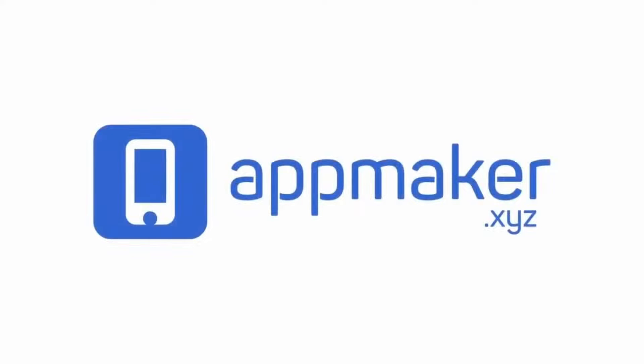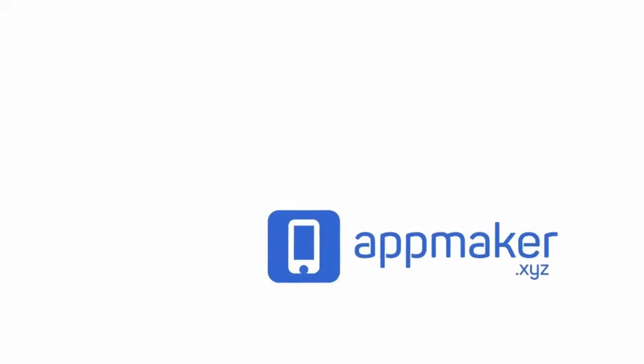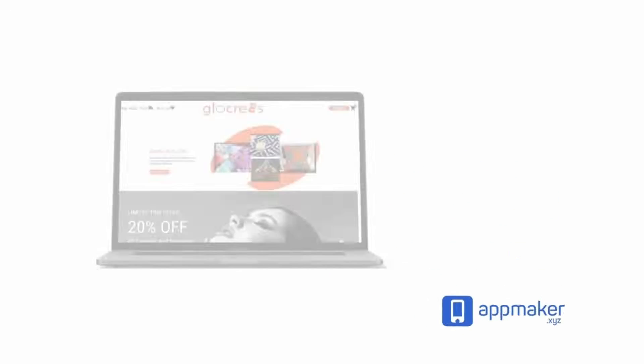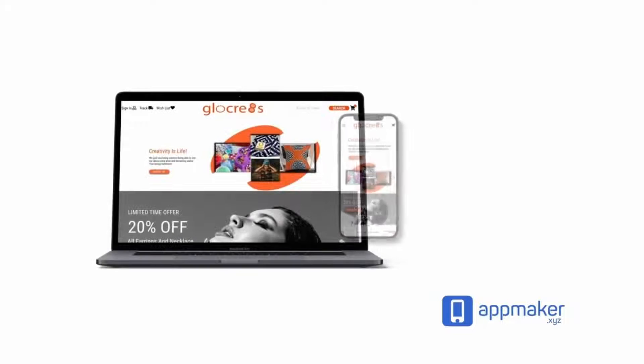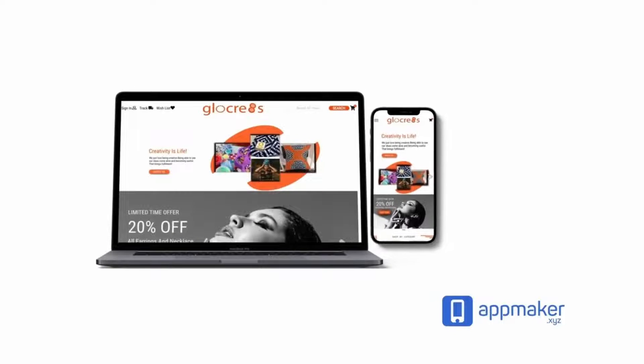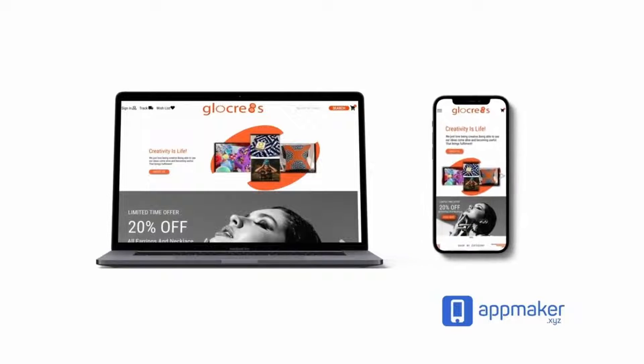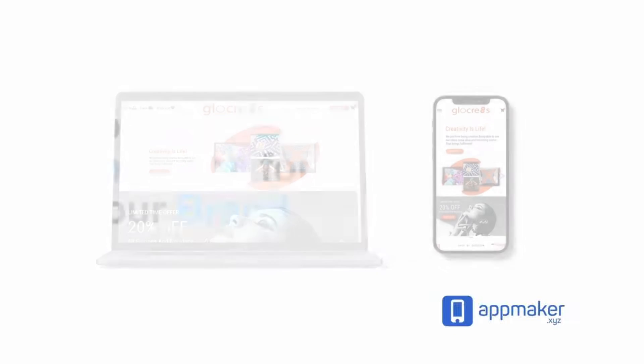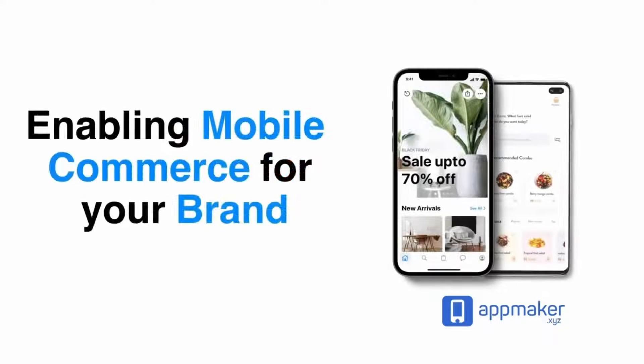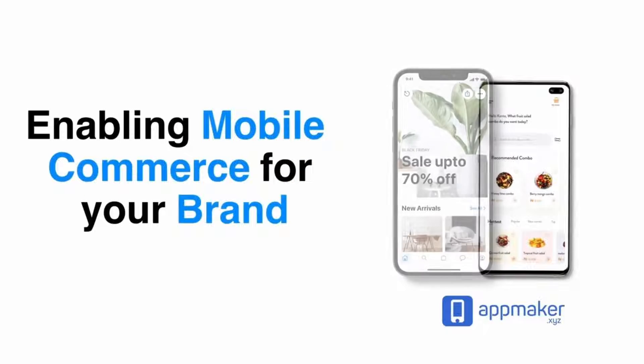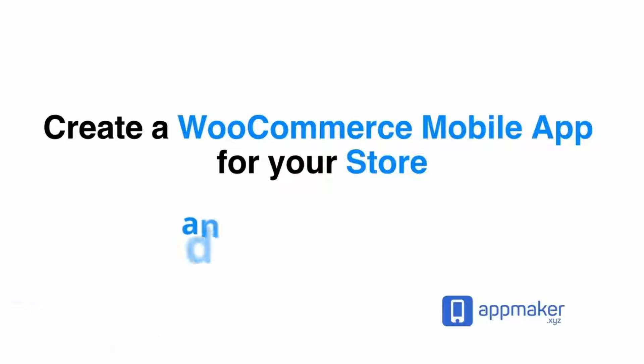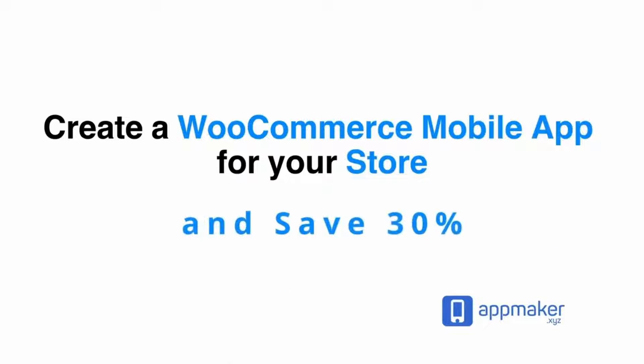This video is sponsored by App Maker. App Maker is a WordPress plugin that converts WooCommerce websites to mobile apps. The mobile app builder helps you create native Android and iOS applications. Get 30% off on being first 200 sign-ups. Get the link from description.